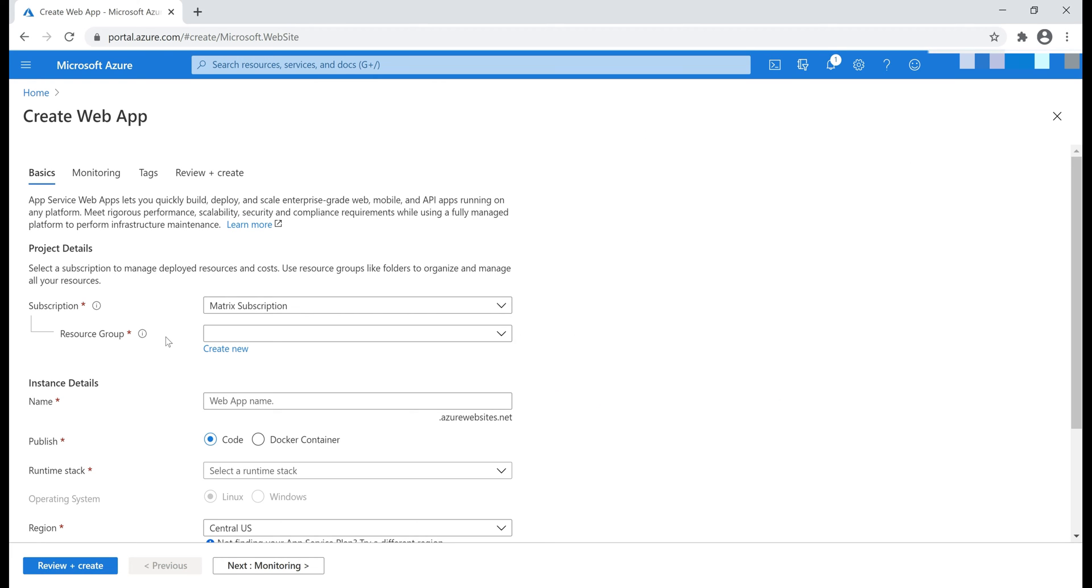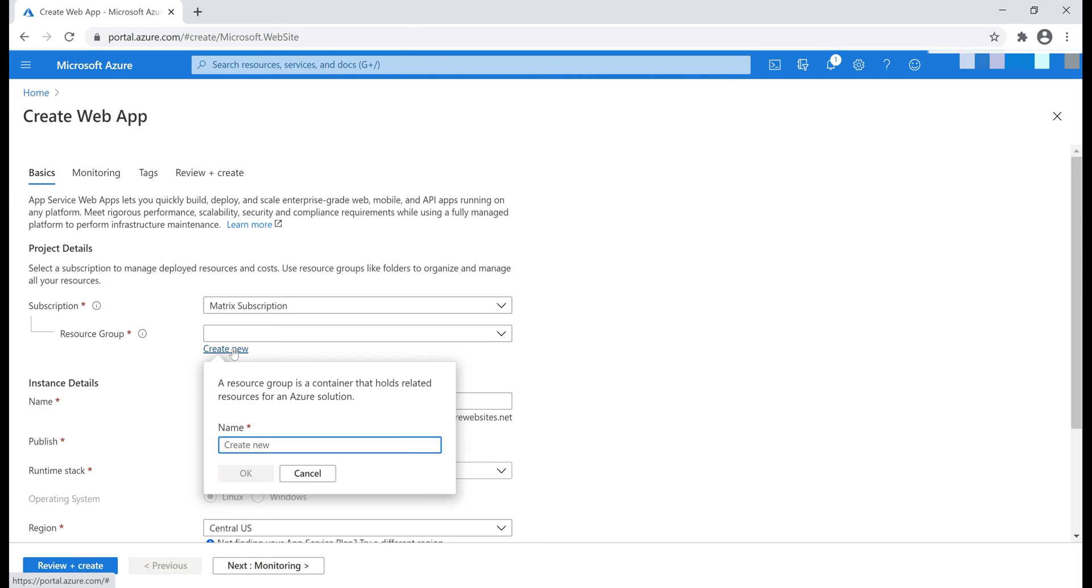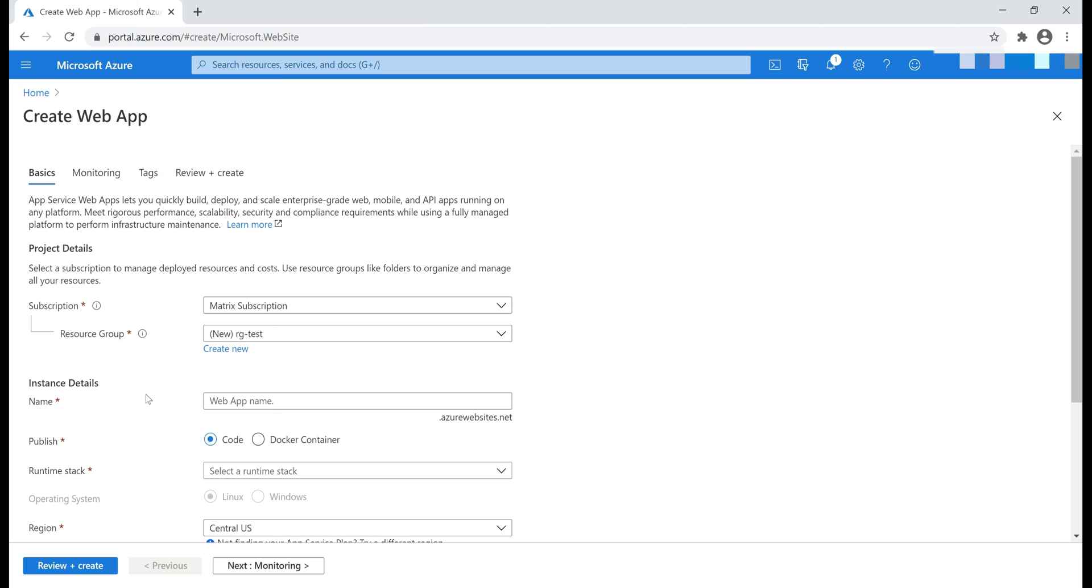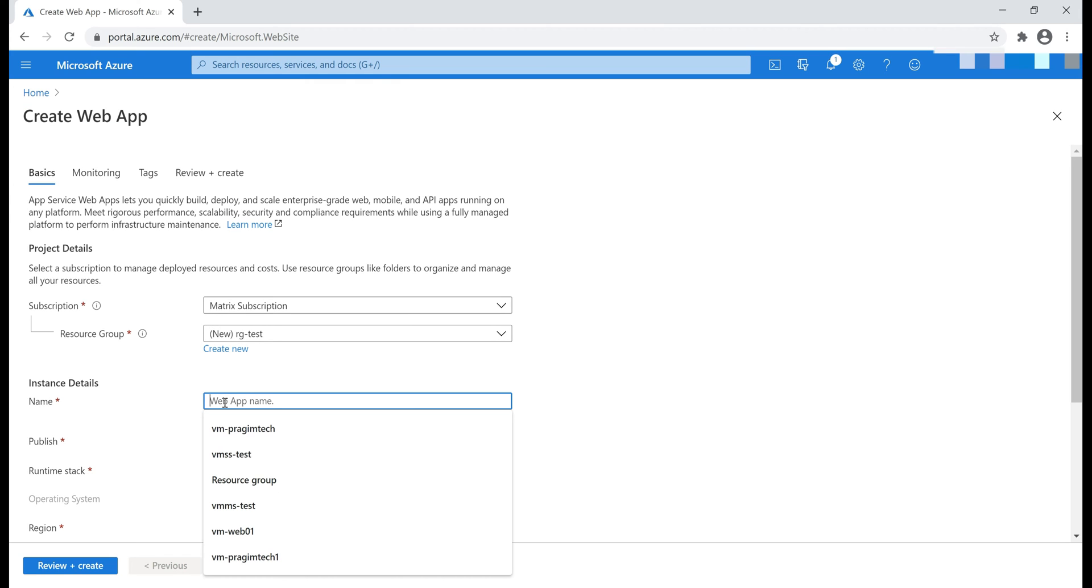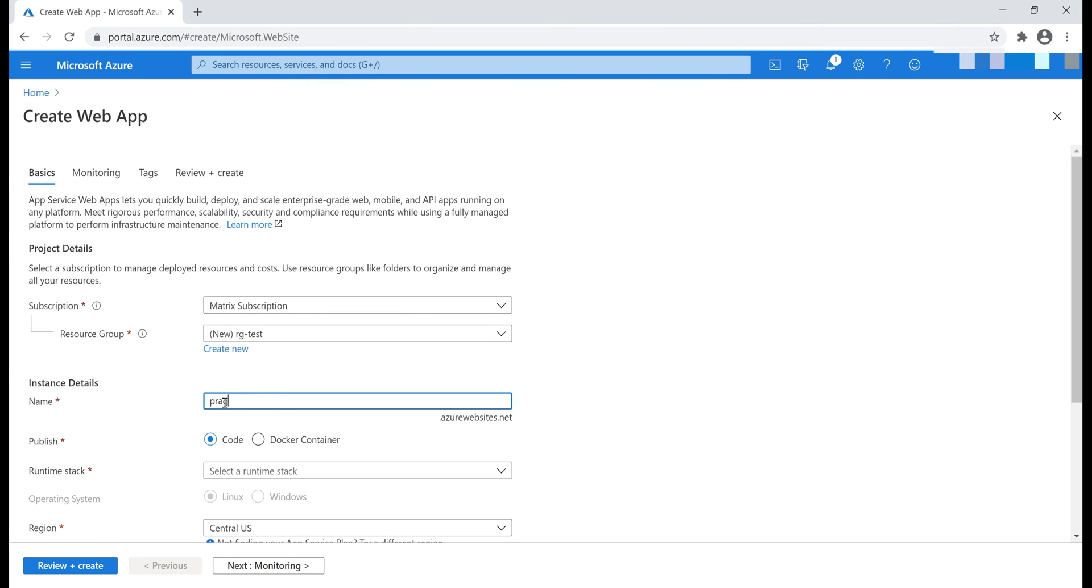As usual, the first two things are Subscription and Resource Group. Let's actually create a new resource group. Now, if you notice, what we are creating here is actually a web application and here we provide a name for our website. For example, if I specify the name of our website as Pragimtech.